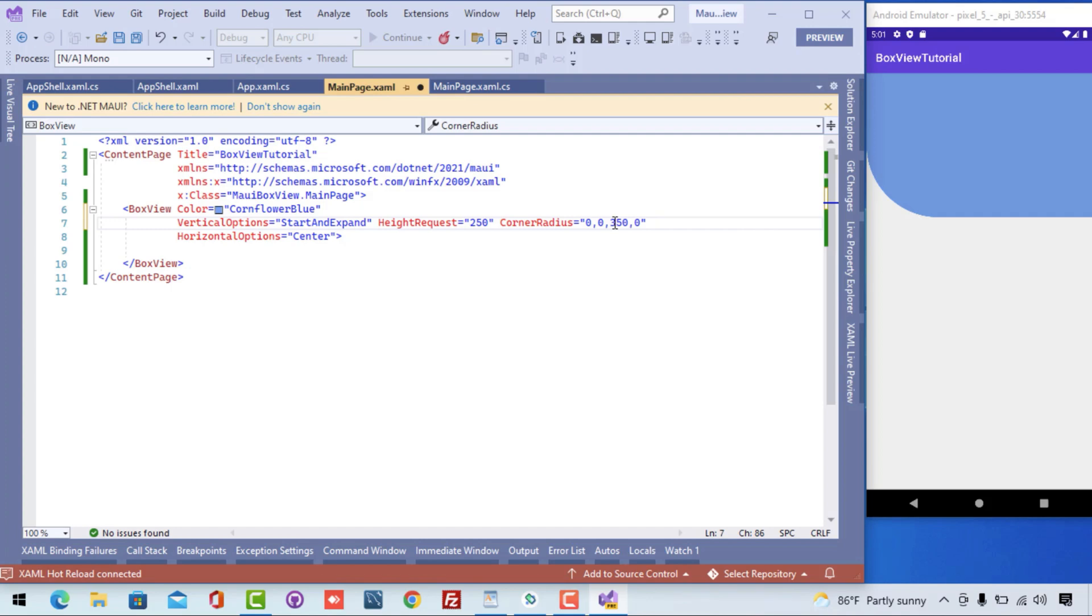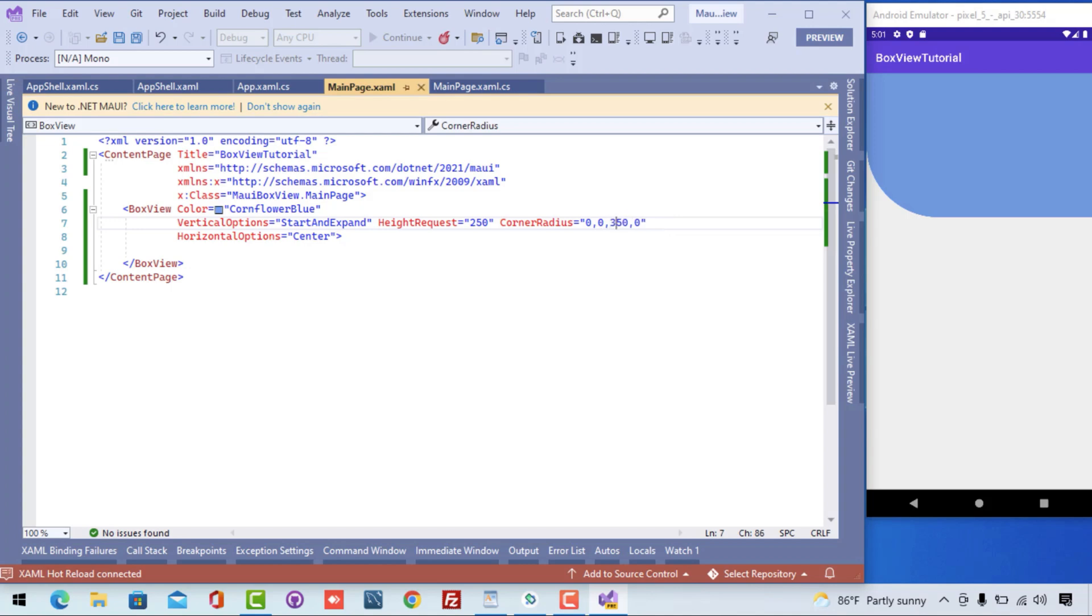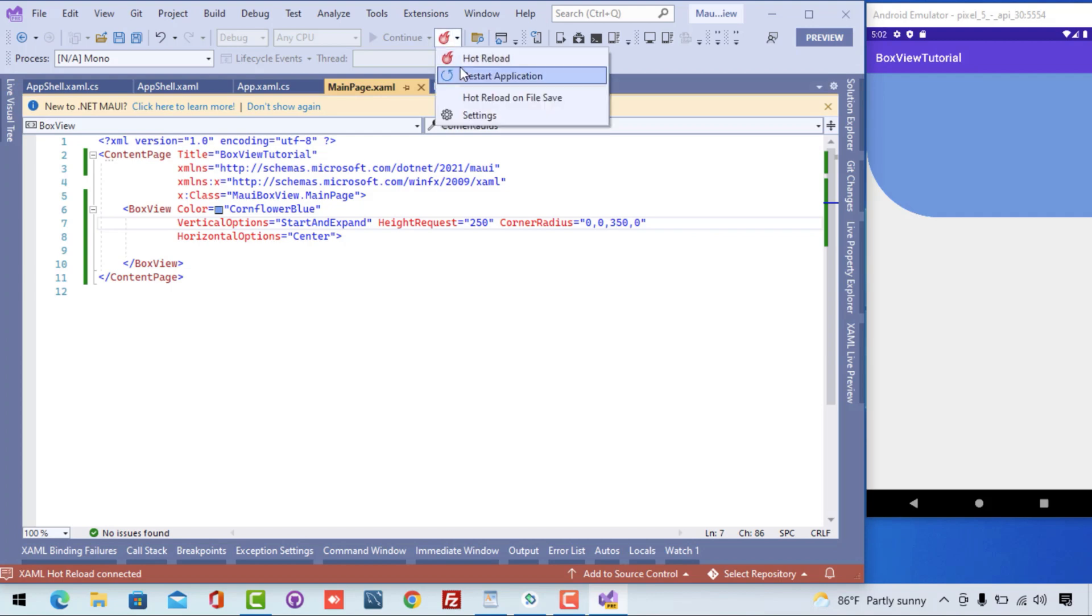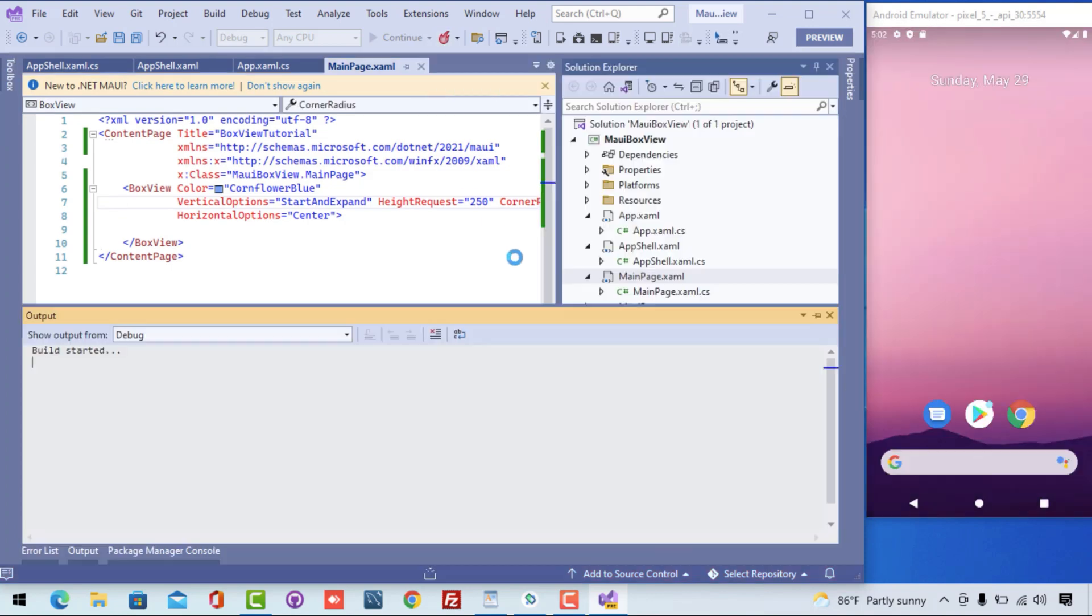Corner radius is going to take those parameters. We can create such type of UI with the BoxView and we can restart the application to see the expected result.